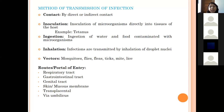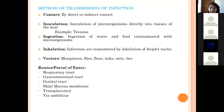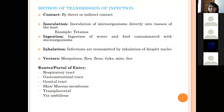Ingestion of contaminated food and water with microorganisms results in infection. Inhalation is another method — bacteria causing respiratory diseases are present in droplet nuclei or in the environment and enter the body through inhalation. Vectors such as mosquitoes, flies, fleas, and ticks can also transmit bacteria to the host.